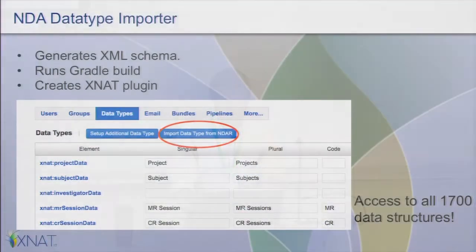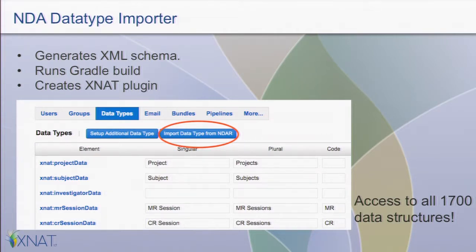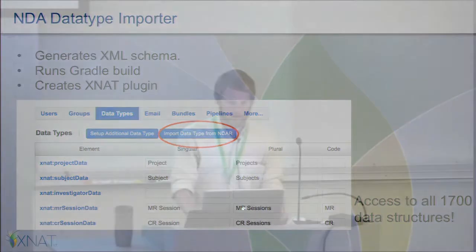For any admins out there familiar with setting up an additional data type in XNAT — I'm adding this import data type from NDAR. You click that, it loads up these 1,700 data structures that they already have modeled for us. With another click of a button, it'll generate the plugin, drop it into place, then you restart Tomcat and you're good to go.